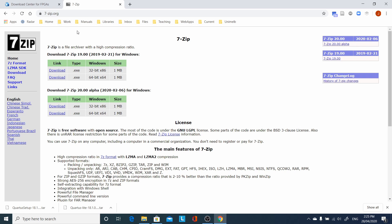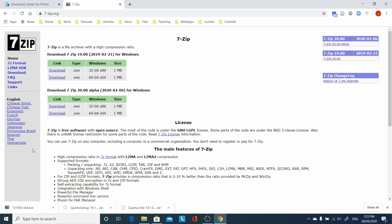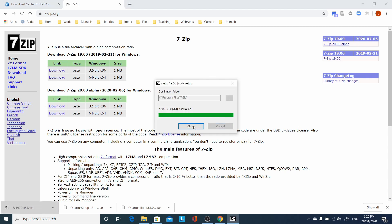I'll show you how I did it. I used 7-Zip and it will work nicely. Go to 7-Zip, choose the 64-bit version, download it.